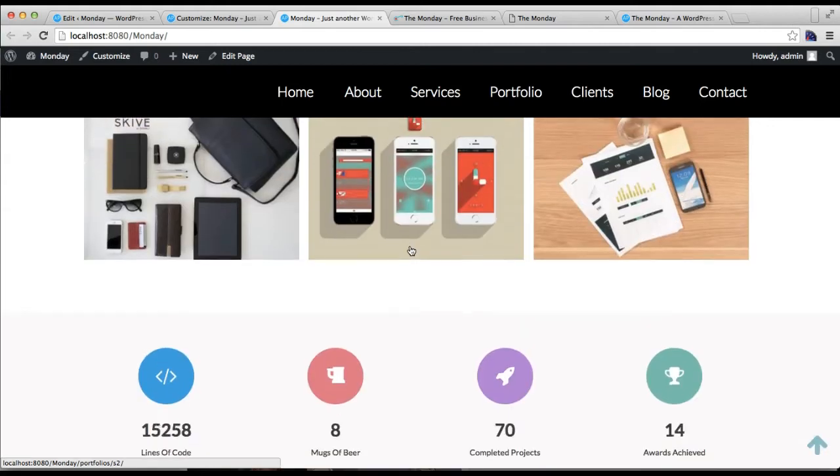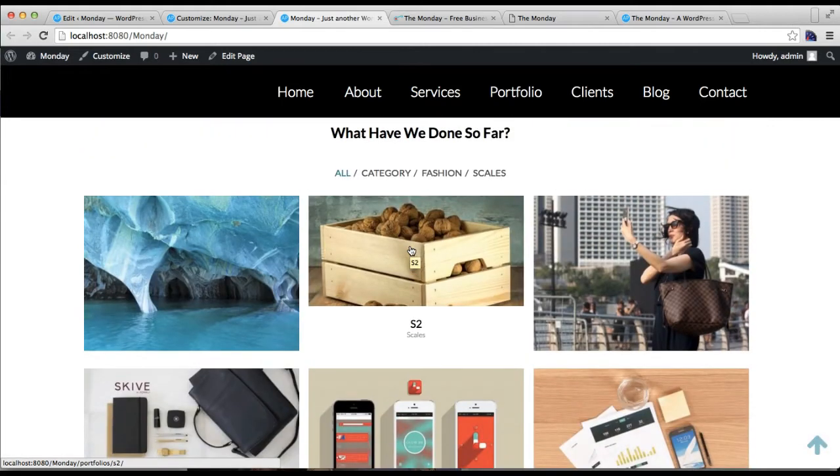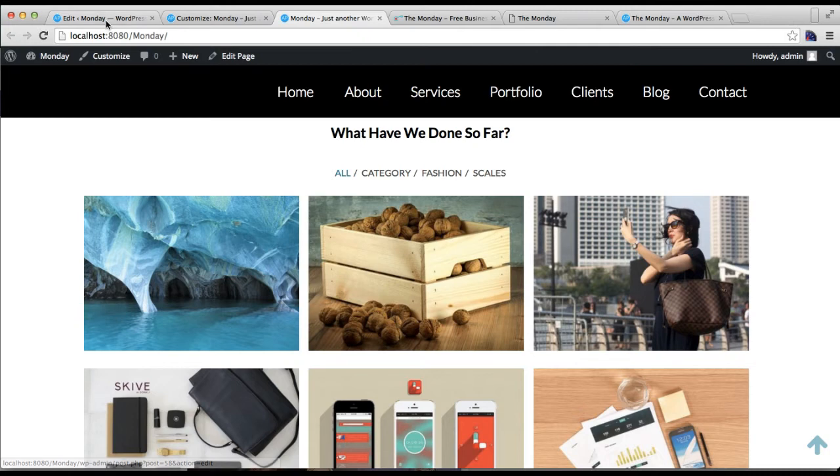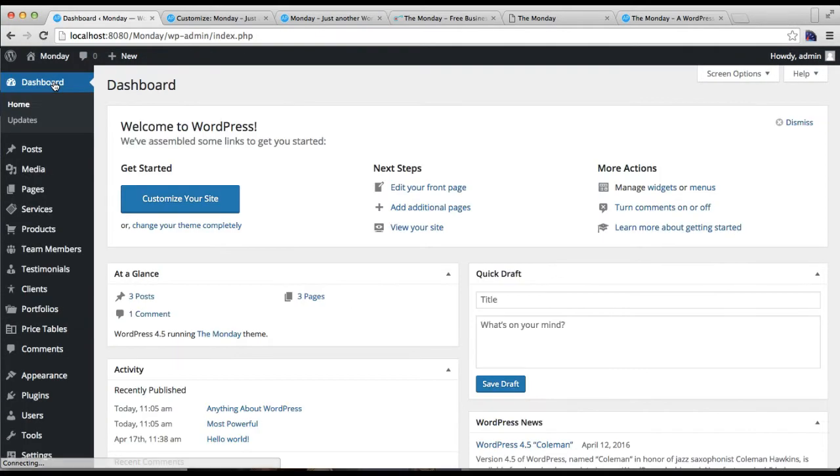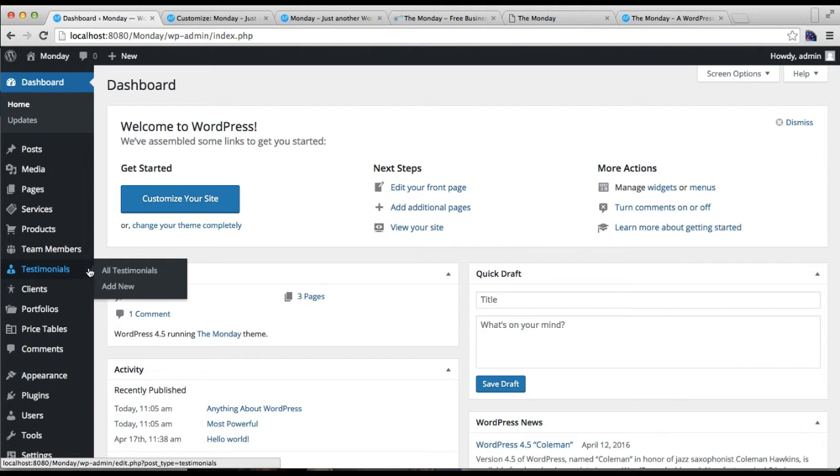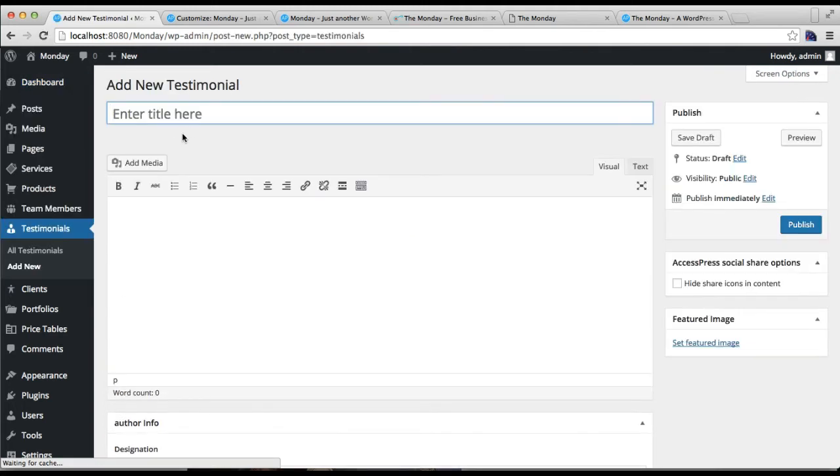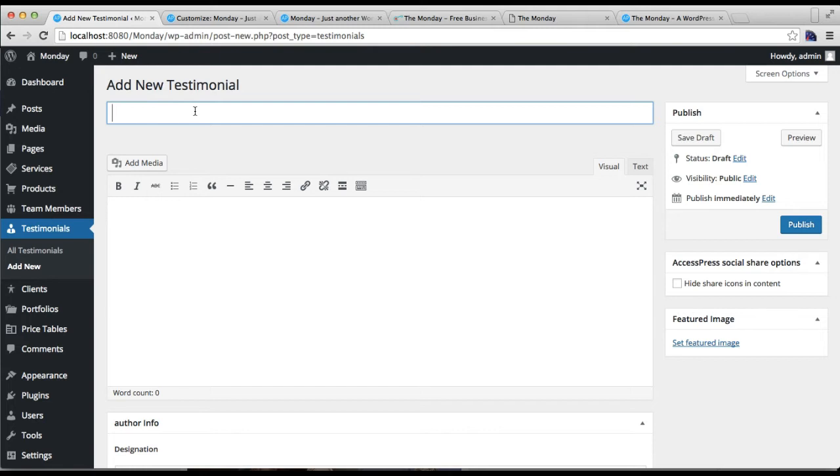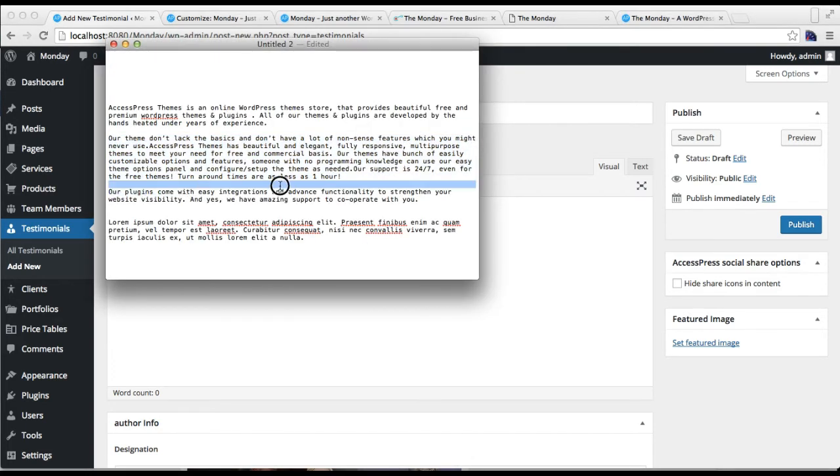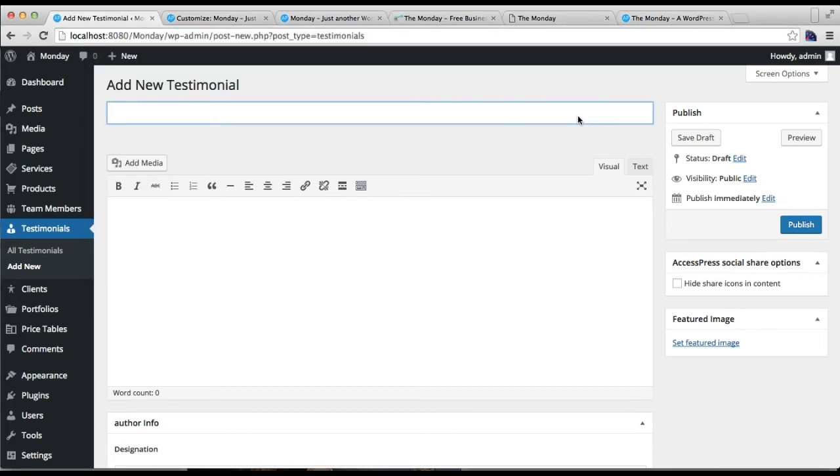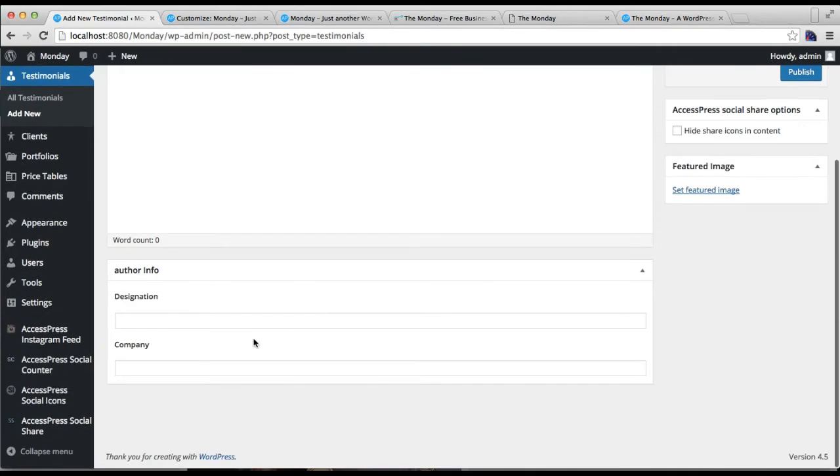The next section I'm going to show you how to configure is the testimonial section. For this, let's go back to our dashboard. Then you will find a testimonial tab here. Just click on add new. You can put a client's testimonial here, one line or two lines maybe.